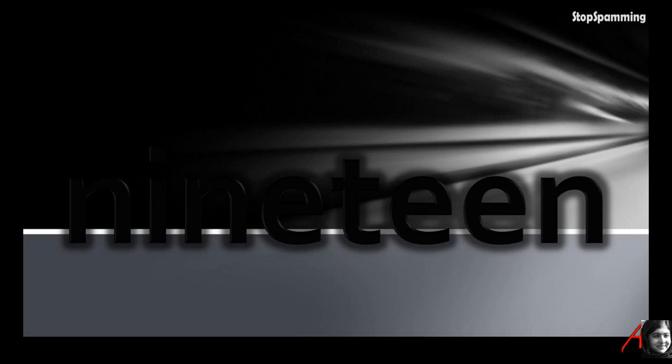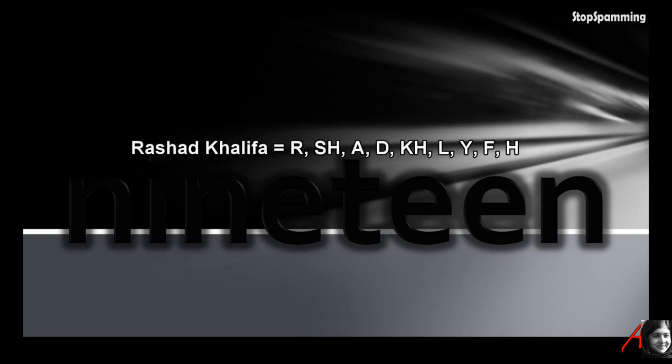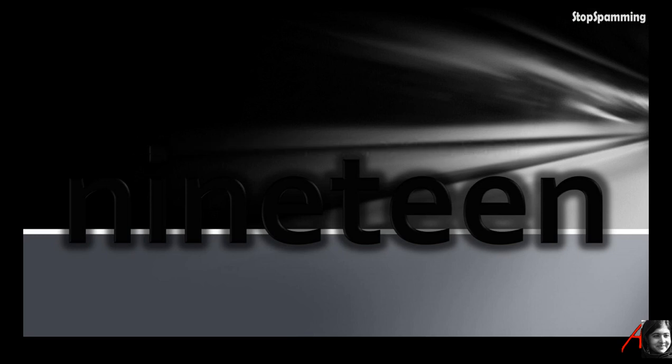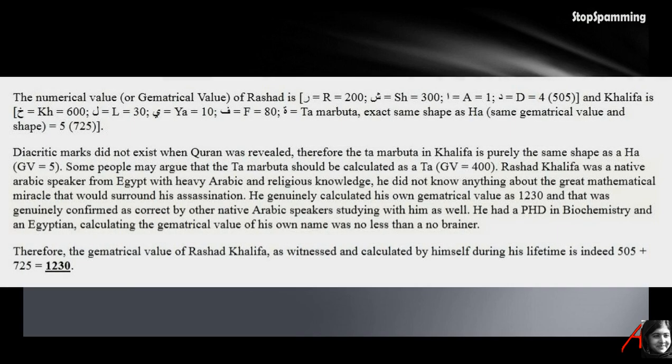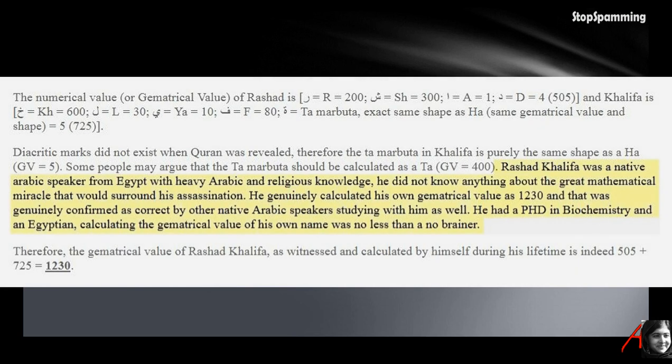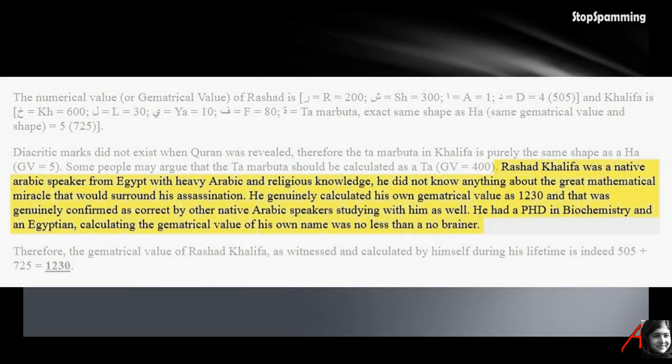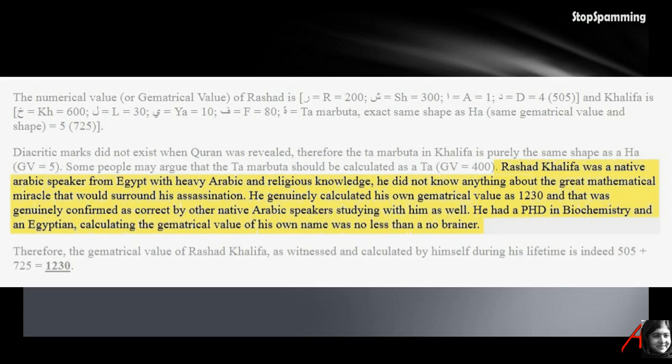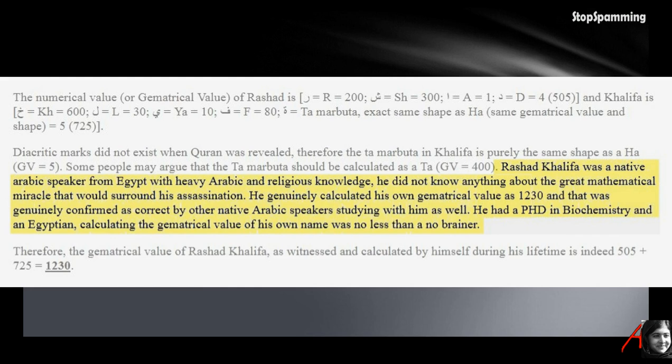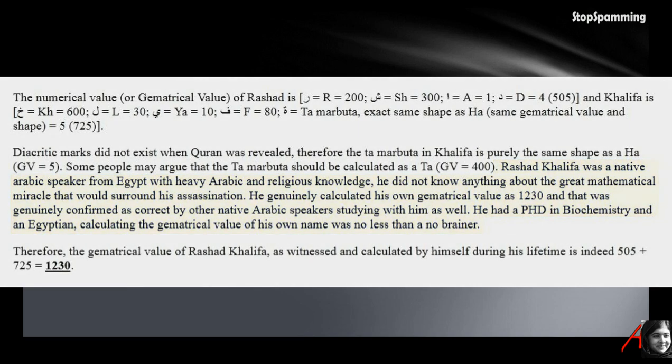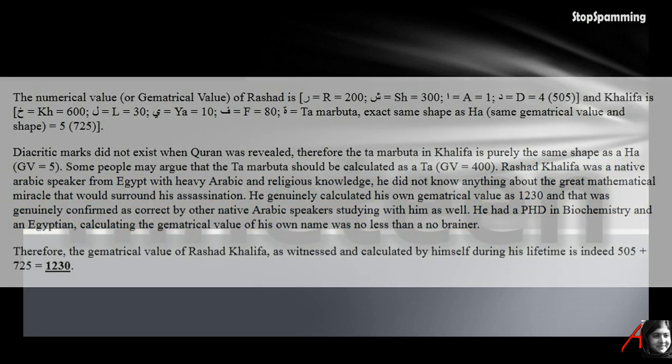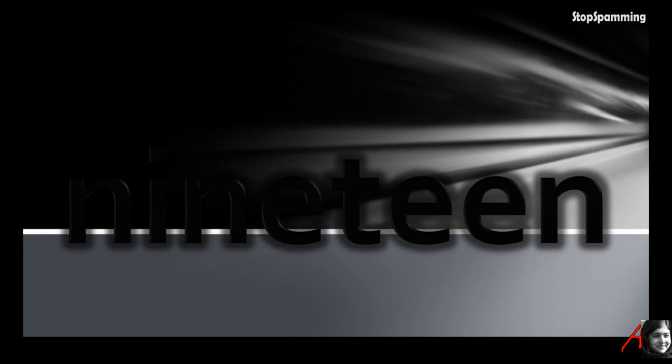But hang on, wait. Why is the last letter of Khalifa an H? Well, it turns out the explanation is amazingly simple. Khalifa was a native Arabic speaker from Egypt with heavy Arabic and religious knowledge. He did not know anything about the great mathematical - he genuinely calculated his own geometrical value as 1230 and that was genuinely confirmed as correct by other native Arabic speakers studying with him. He had a PhD in biochemistry, and an Egyptian calculating the geometrical value of his own name was no less than a no-brainer. You can't beat these logics. Their IQs must be well into the double digits.